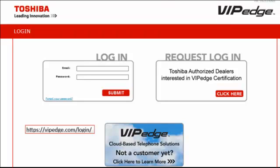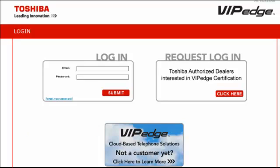Begin by accessing the login site for VIP EDGE, https://vipedge.com/login. Initially log in with the system generated ID and password provided to you in an email from your authorized dealer.